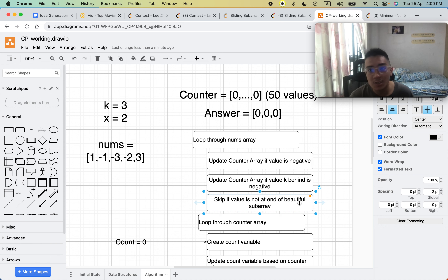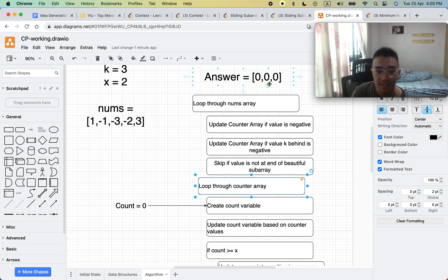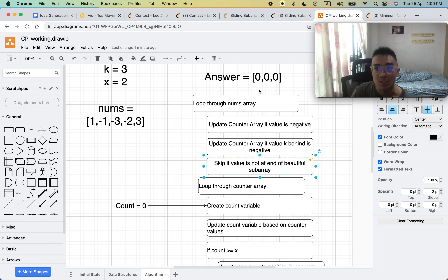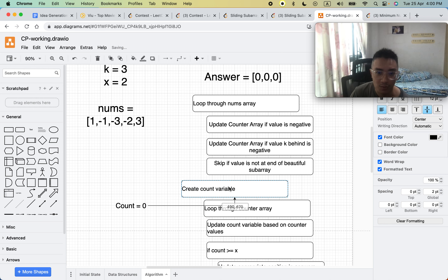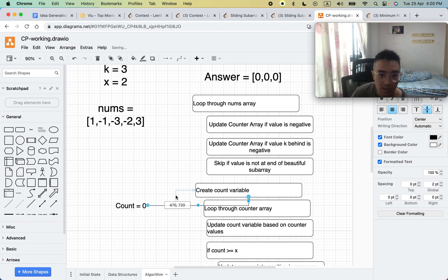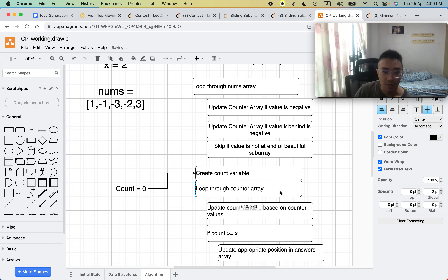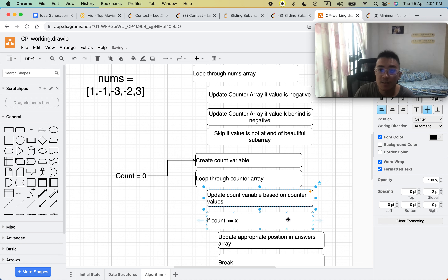At each position i, we skip it if we are not at the end of a valid subarray of size k. If we are at the end, we look through the counter array to determine the x-th smallest negative integer and update the answer array. We first create a count variable, then look through the counter array and update count based on each counter value.